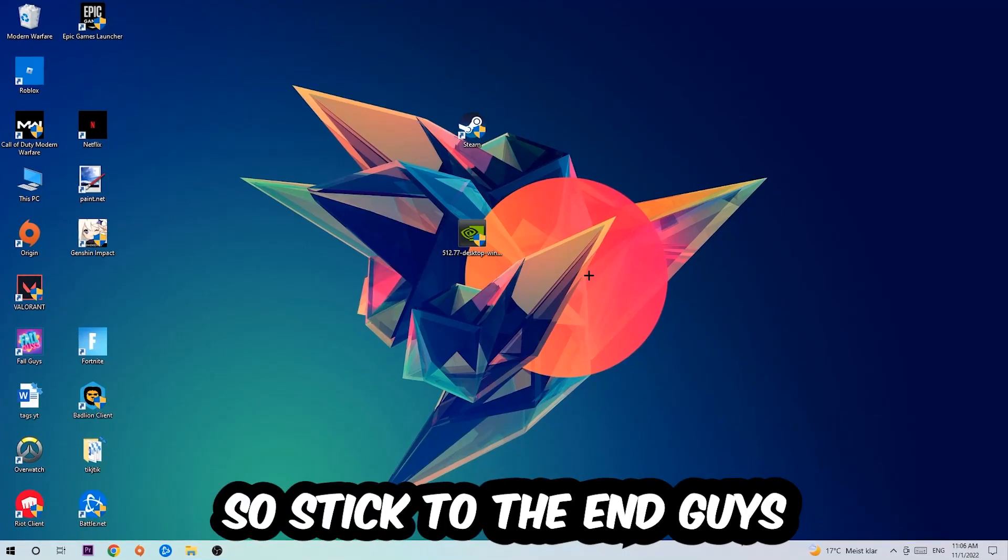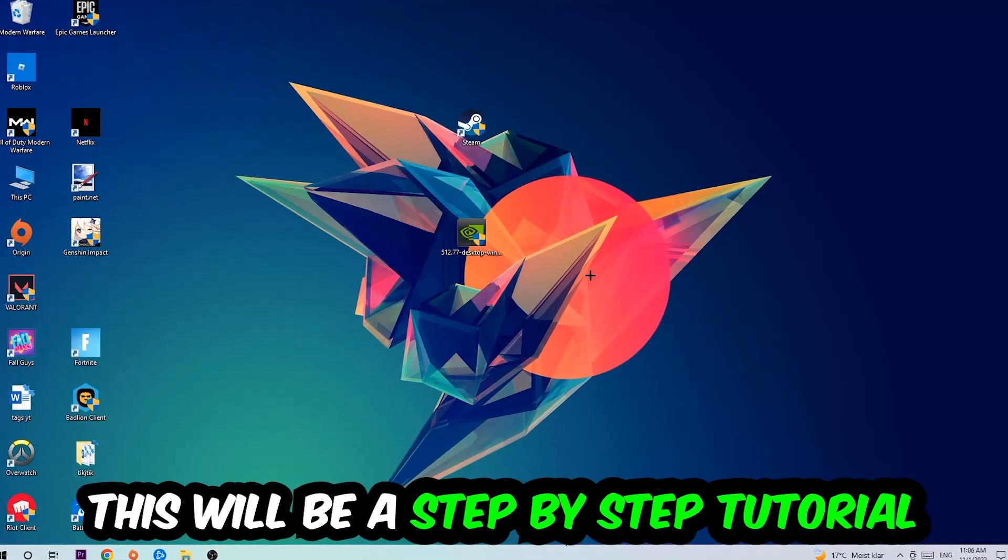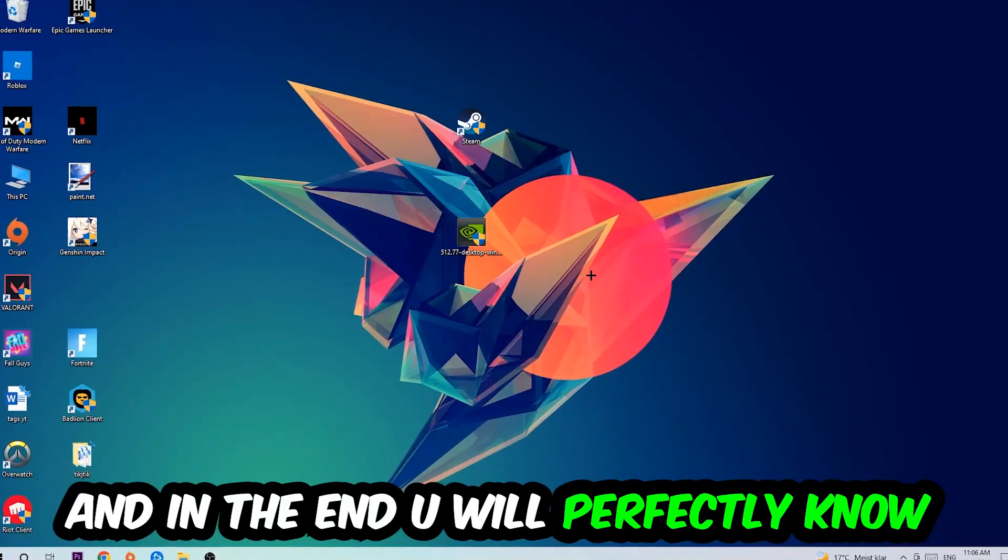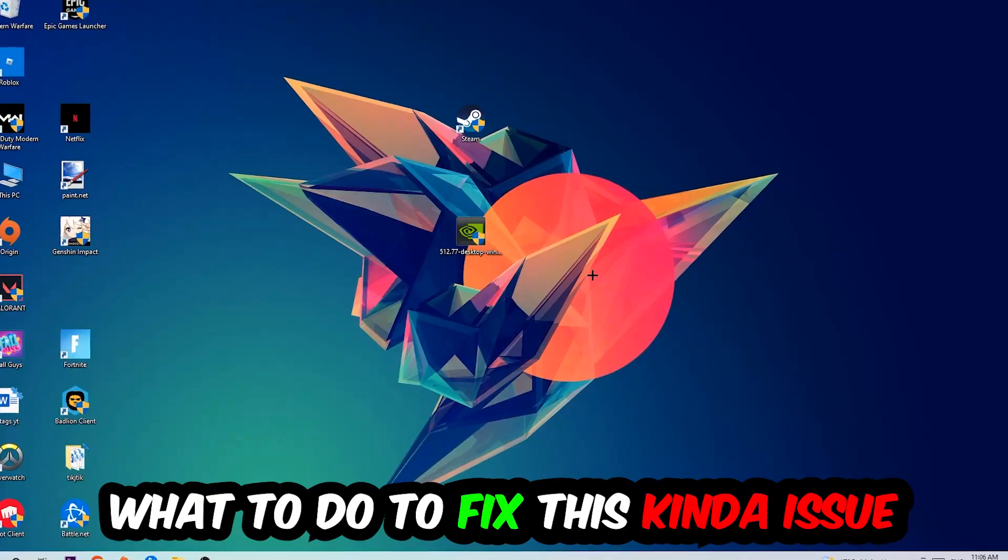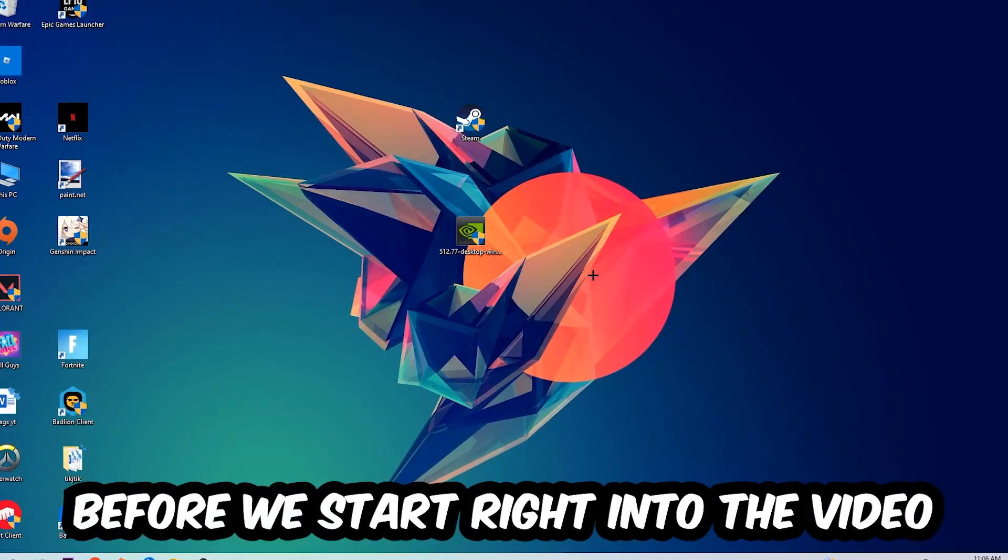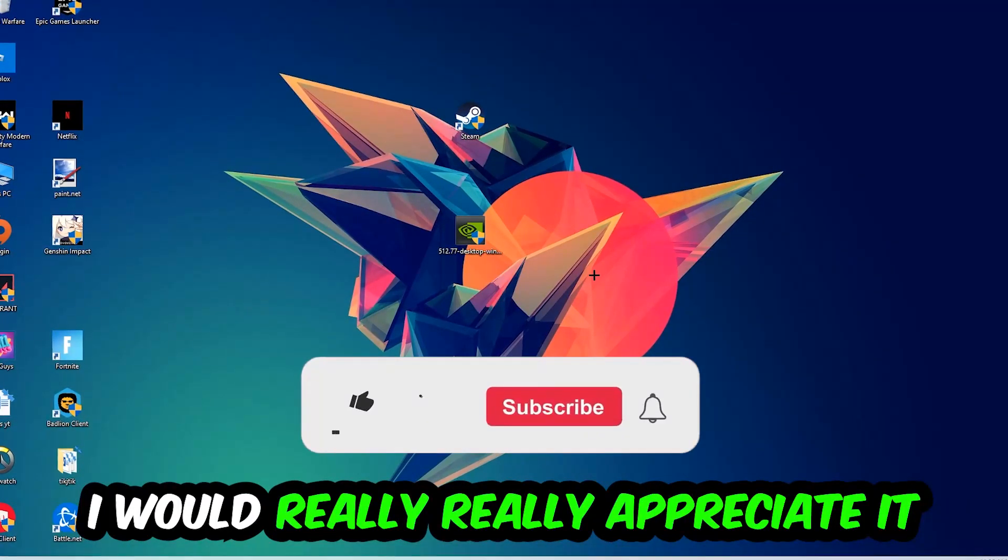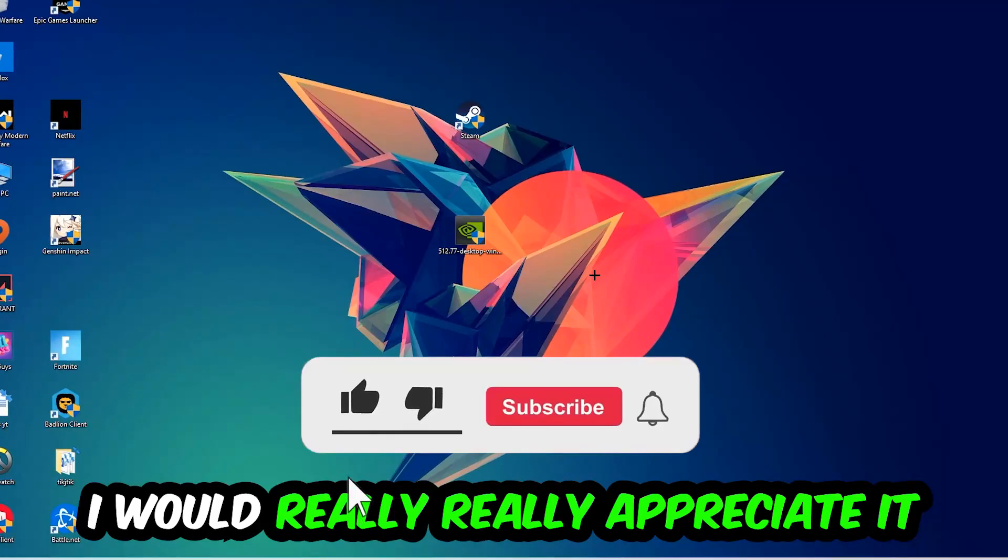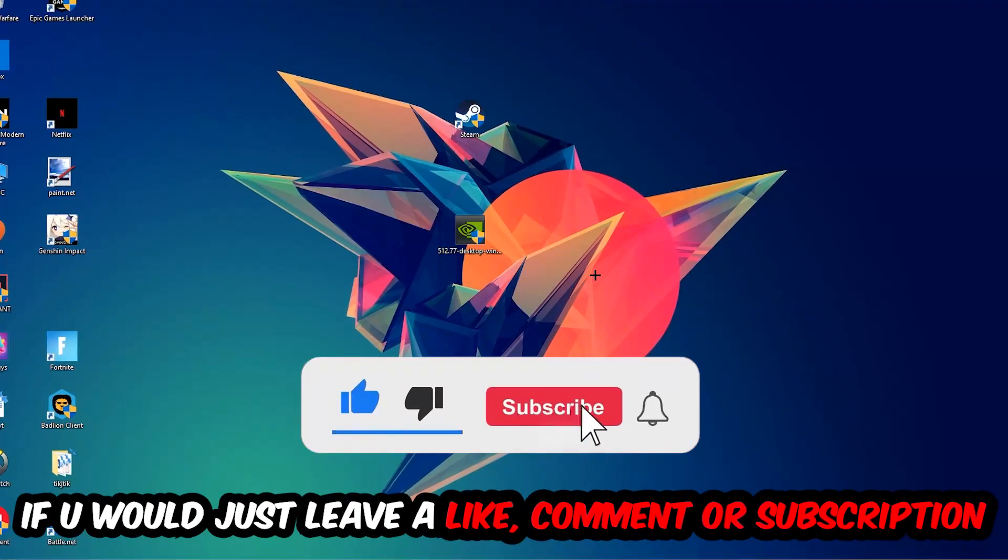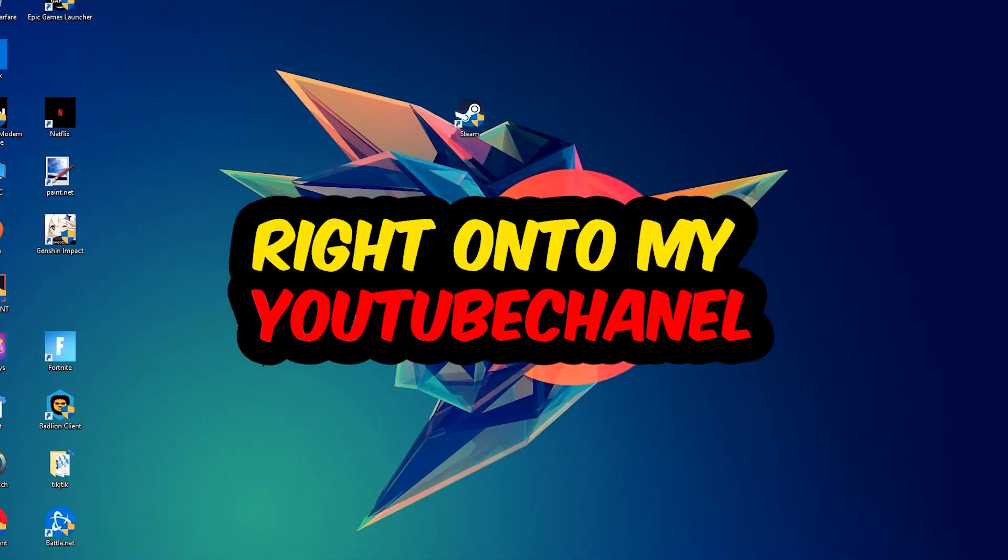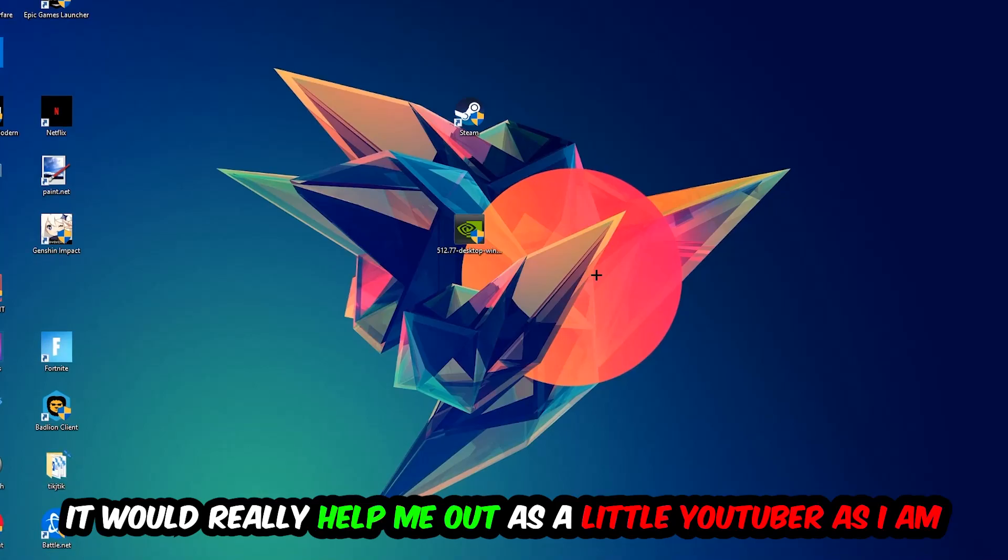Stick to the end guys, this will be a step-by-step tutorial and by the end you will perfectly know what to do to fix this issue. Before we start, I just want to let you know that I would really really appreciate it if you would leave a like, comment, or subscription on my YouTube channel. It would really help me out as a small YouTuber.